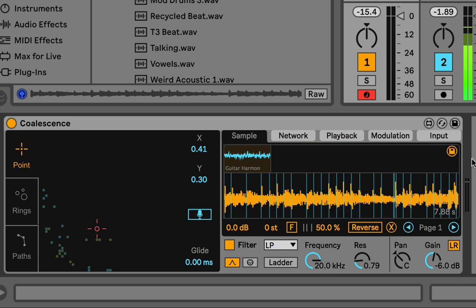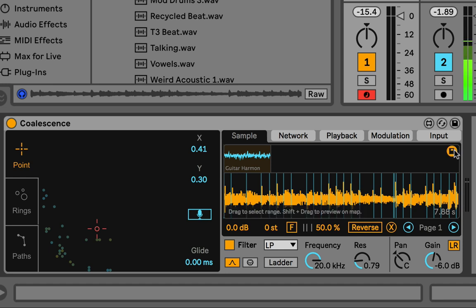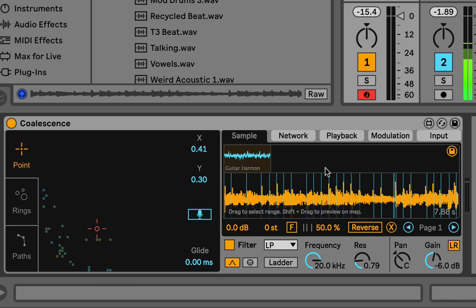By default you should probably have this off so you don't create a bunch of files, but if you're making a preset or dropping in long samples and you need it to load fast, turn that button on and drop them in. It will save the analysis so in the future it'll be basically instant.